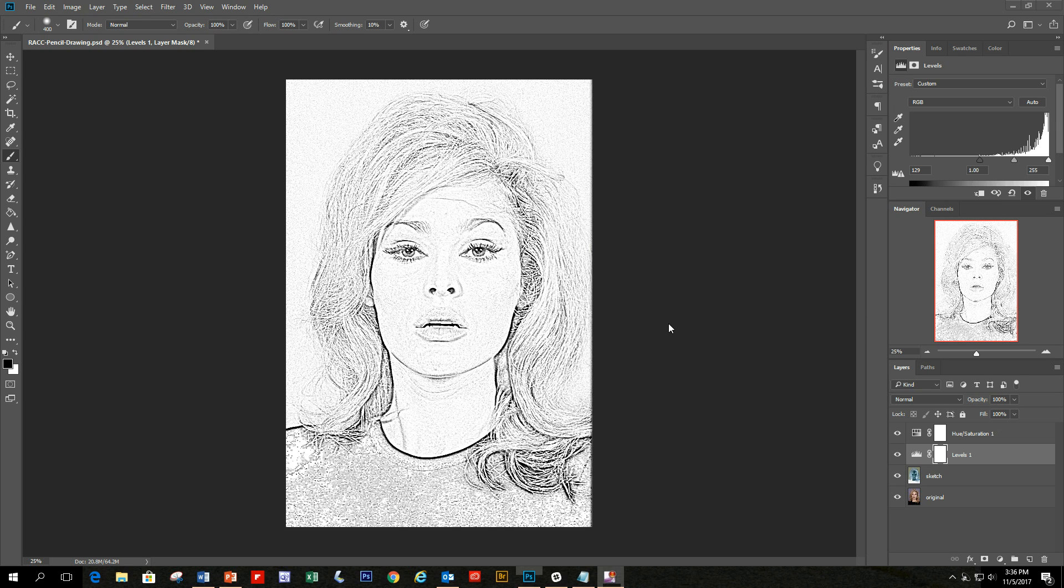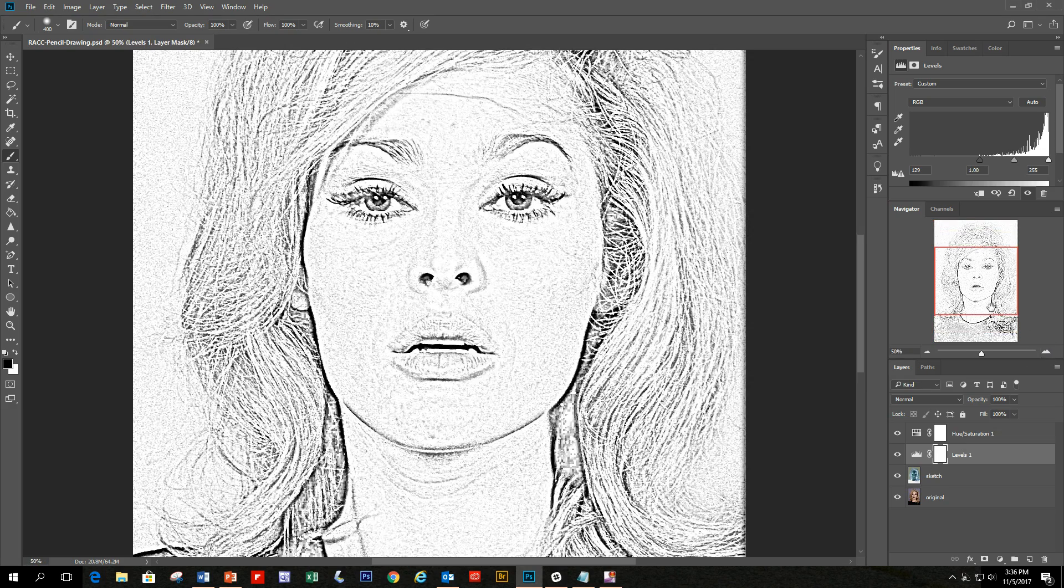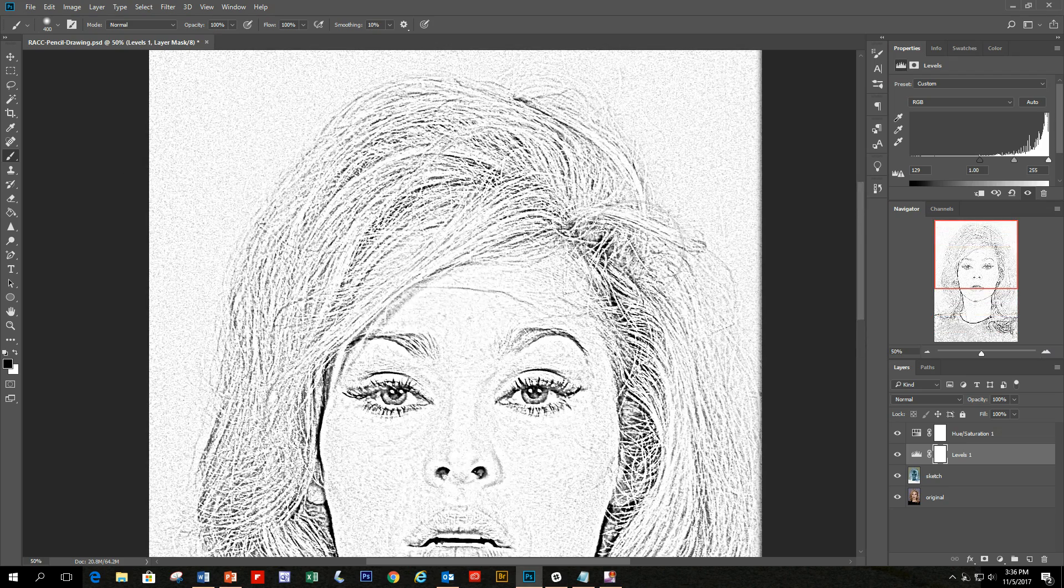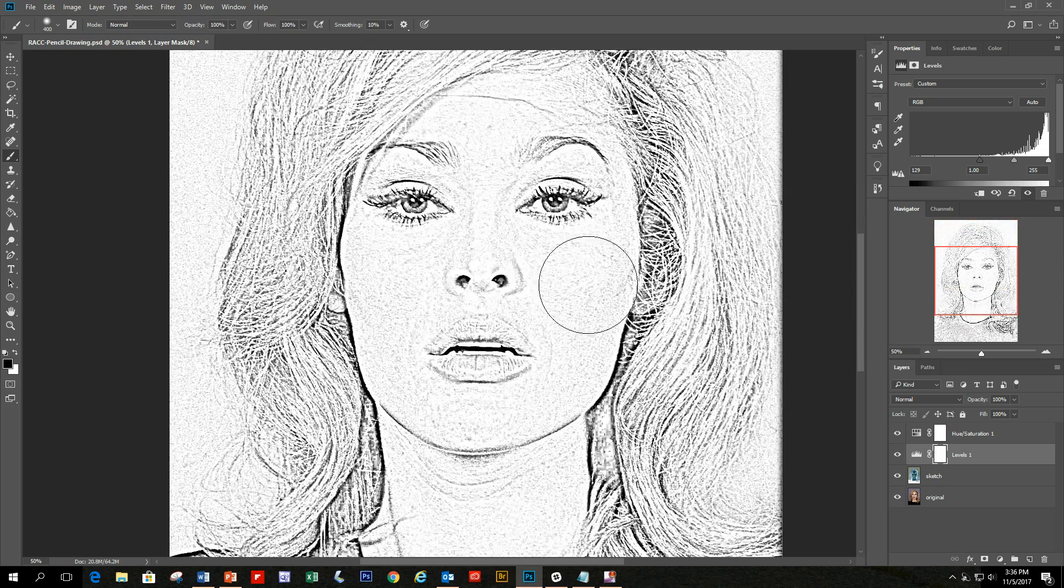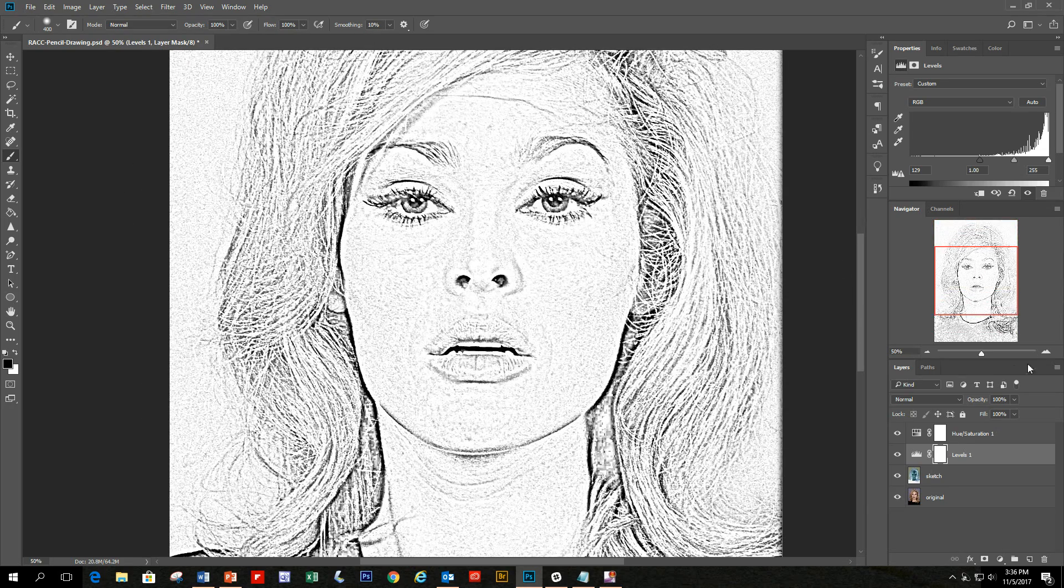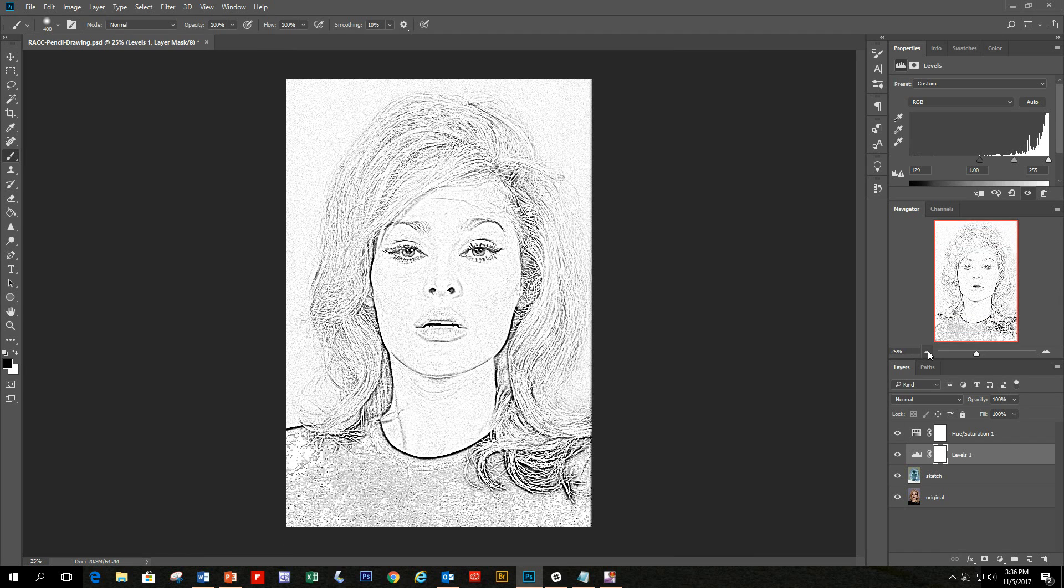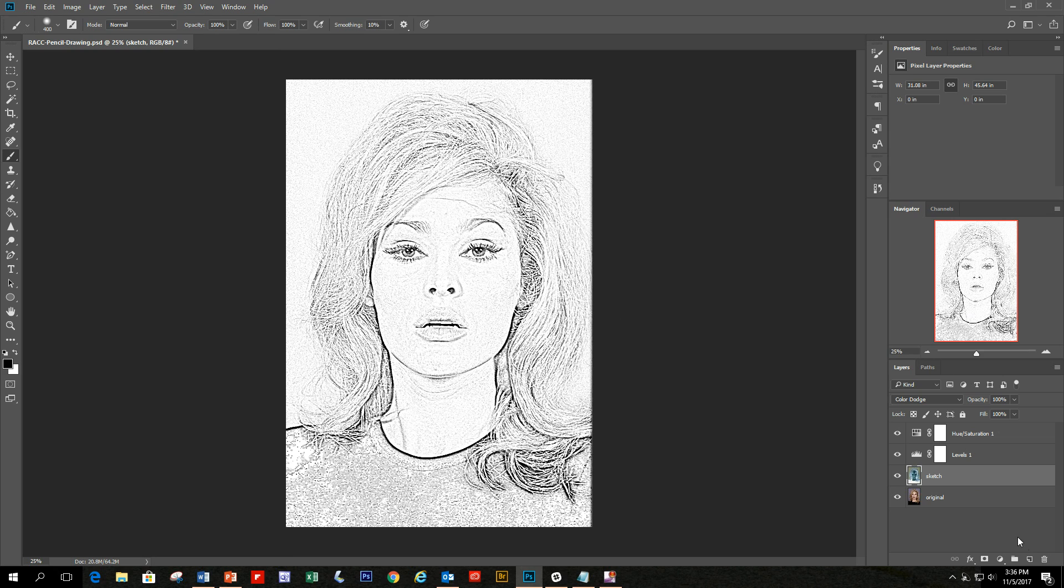Now that we've used the levels adjustment layer to bring out the black, there is a side effect here on this image. I'm going to zoom in and show you. As you can see, there's a lot of noise around the image, even on the face. So what we're going to do is clean up that noise. I'm going to go over to the layers panel and create a blank layer, and in this layer I'm just going to name it 'white'.